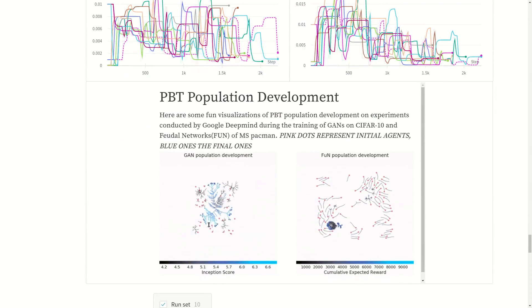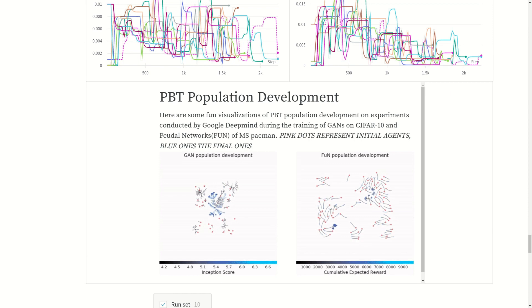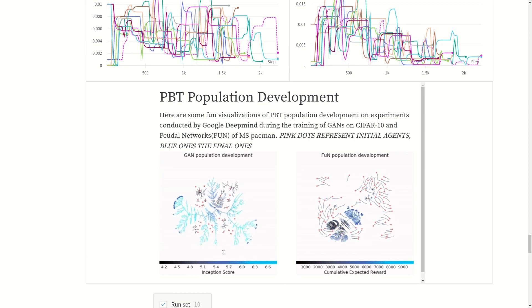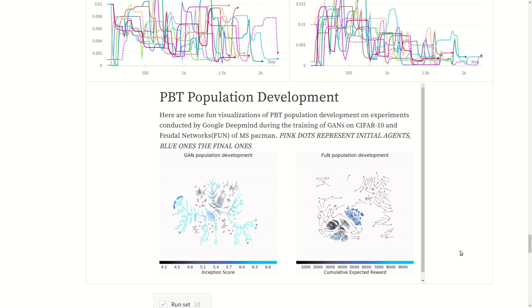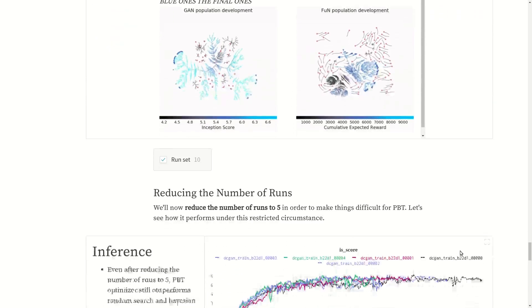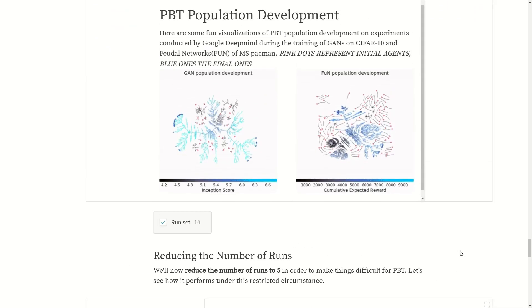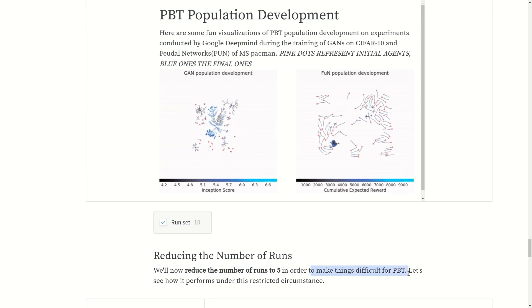This graph here is not related to the experiment. This was taken from the official PBT blog from DeepMind and looked really interesting to me. The blue dots here represent the neurons generated by the PBT scheduler. The pink dots represent the initial agents and blue are the final ones. Some of the runs are terminated - those are the black dots. Let's try to make things more difficult for PBT scheduler. We will reduce the number of runs to five in order to make things more difficult.